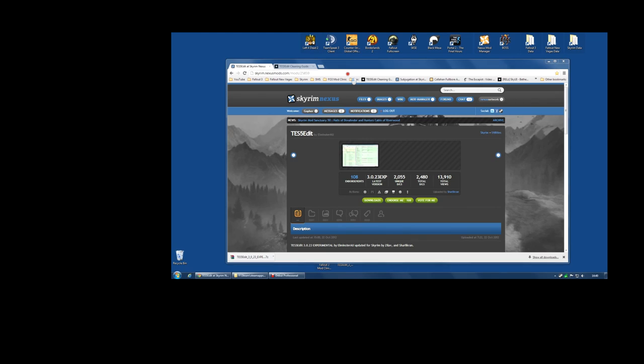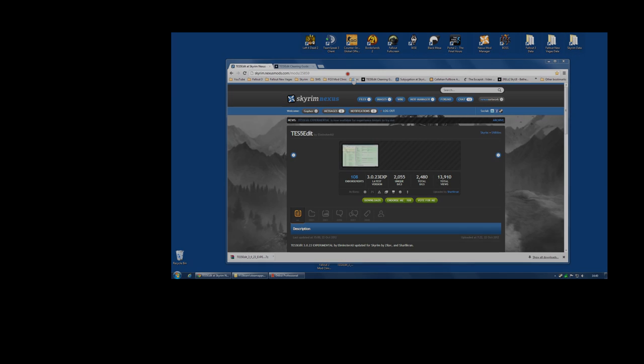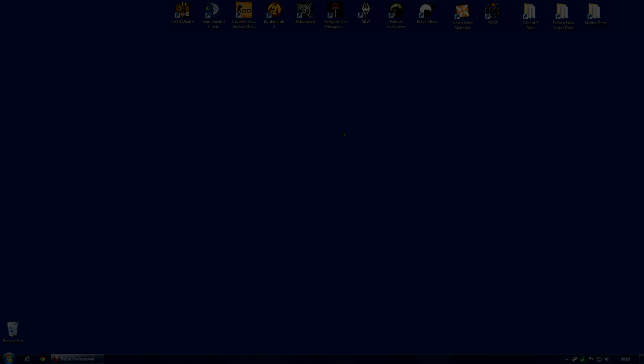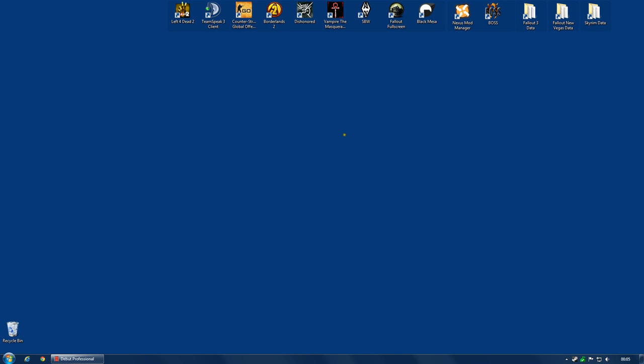However, if you want a bit of background on why it is important to clean mods, you can check that video and it should give you a good idea of why it's also a good idea to clean the master files from Bethesda. Now you might be thinking to yourself, surely I don't need to clean the master files from Bethesda, surely they would already be cleaned. And the answer is no, they're not.